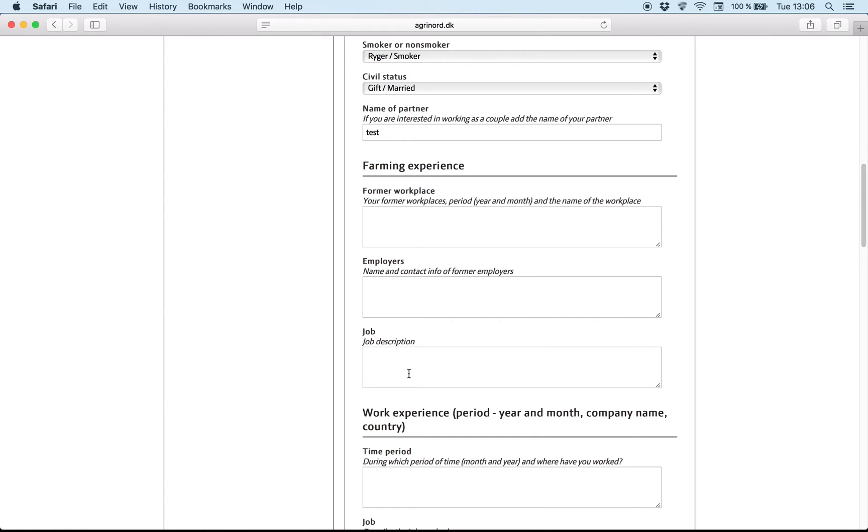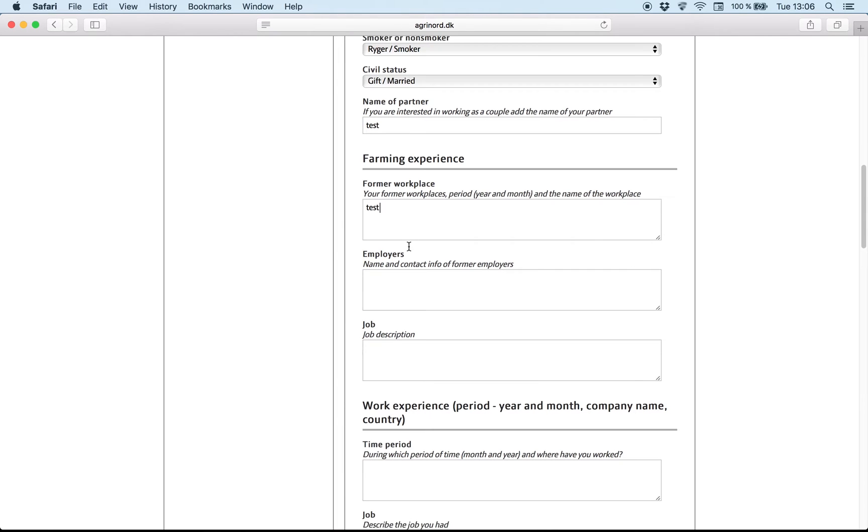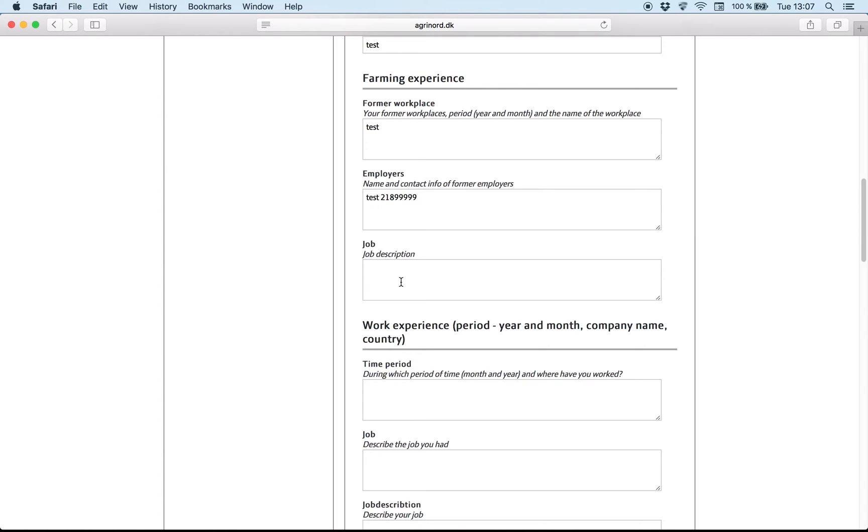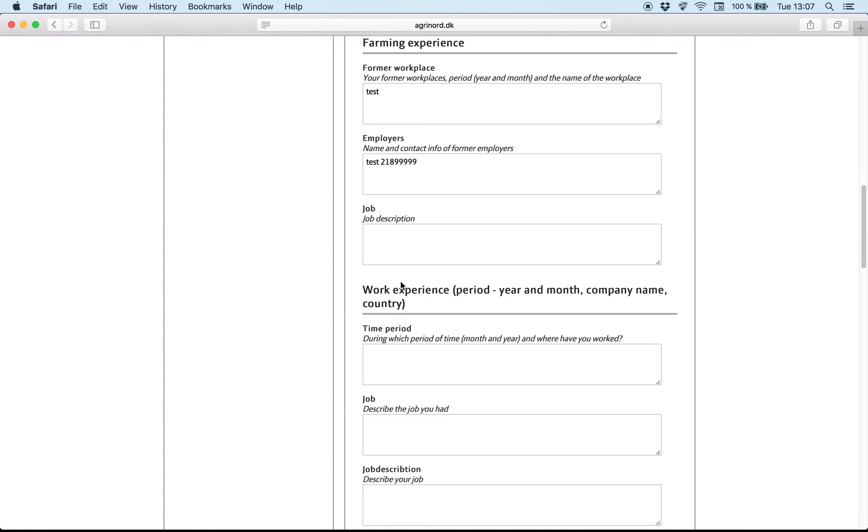Now the experience is divided in two ways. Farming experiences. Try to write only what you have worked regarding agriculture. And if you worked in Denmark, it's also important to have the phone number of the previous farmer you worked for before. And for example here a job description. Try to write how many animals there were in the farm. What exactly did you do? Which were your responsibilities?